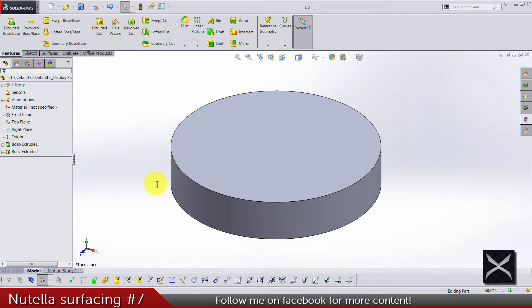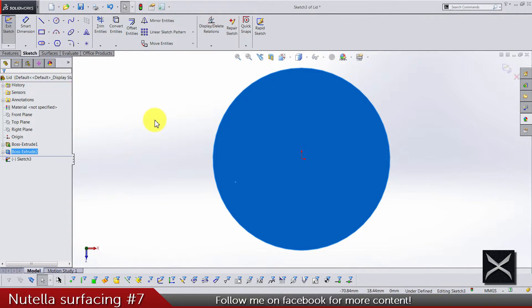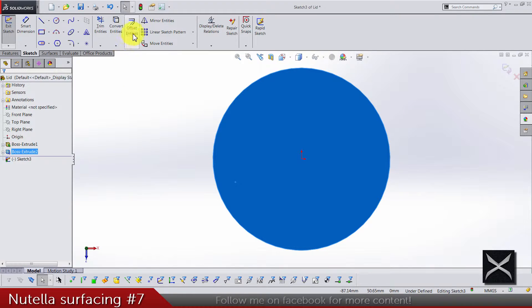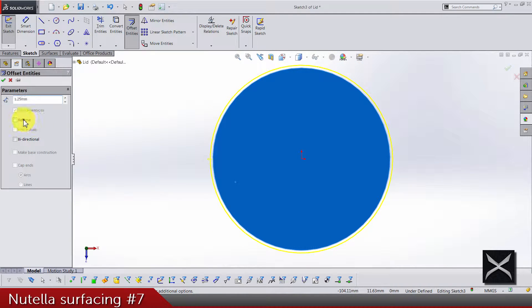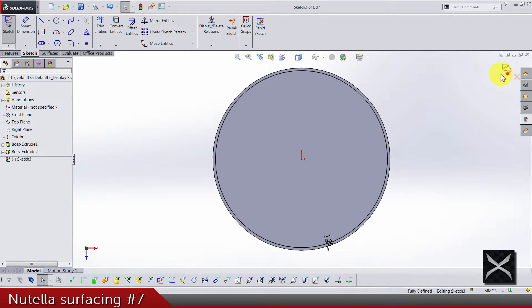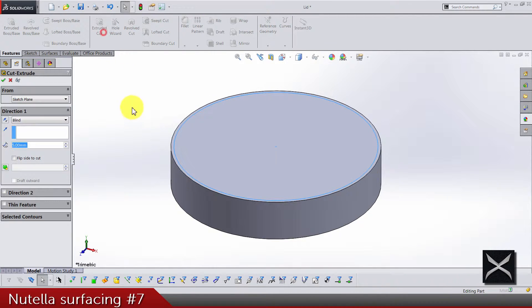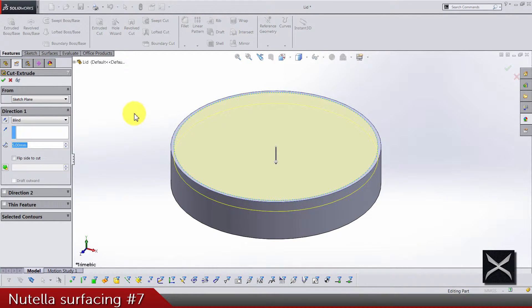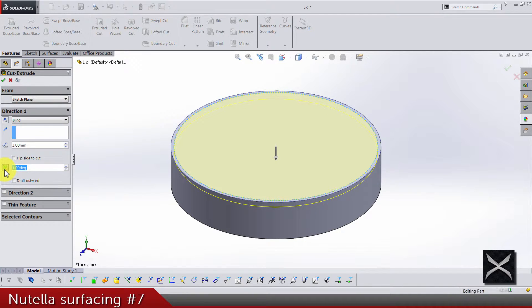And let's see what's next. Sketch on this face now and let's offset 1.25 to the inside. Exit sketch and let's extract cut by 3 millimeters and we got our angle here by 20 degrees to the inside.